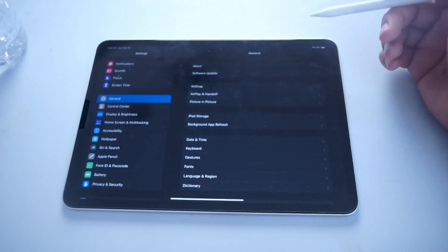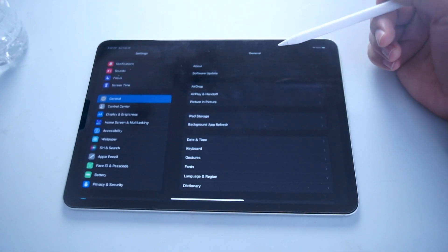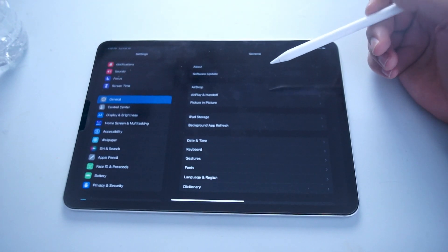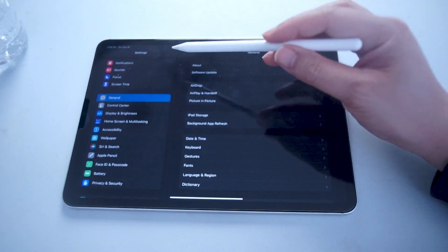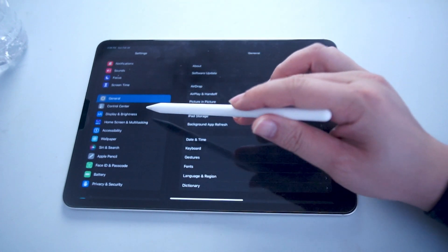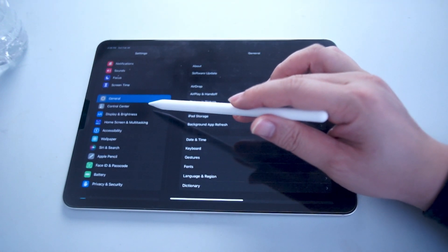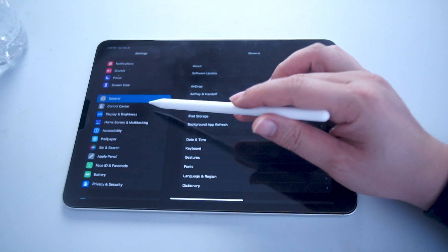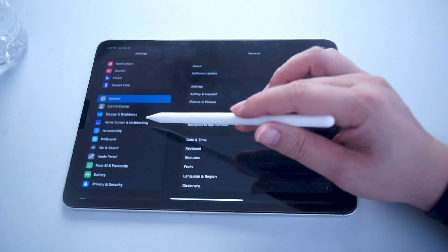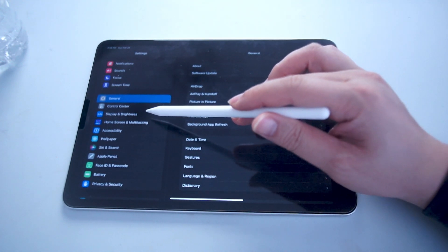The second way of accessing True Tone is through your settings menu. You want to head over to your settings menu and then scroll down until you see display and brightness. This is usually below control center and above home screen and multitasking.